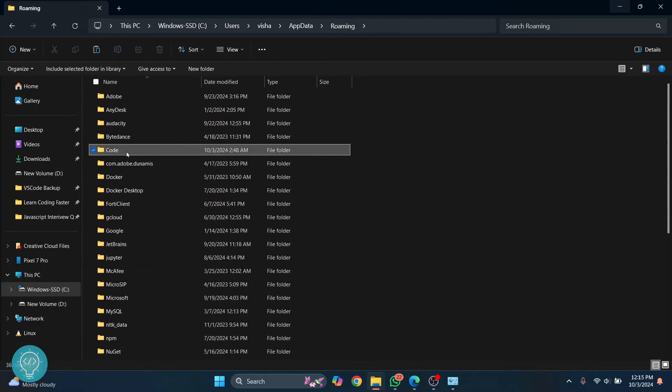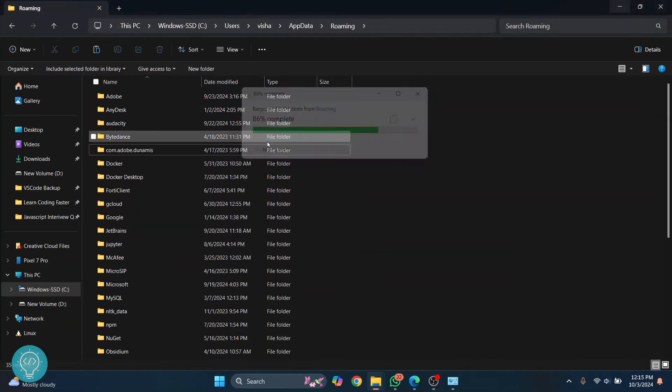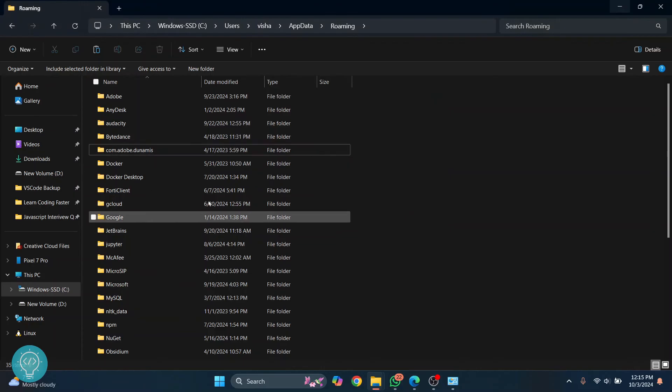There is a code folder. Delete this too. And let's wait till this is finished. Once this code is deleted,